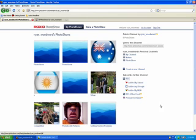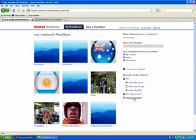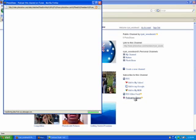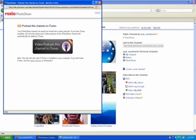You can add them to your Google, your Yahoo, your MSN RSS video feed. Or you can actually podcast. So you can click Podcast.